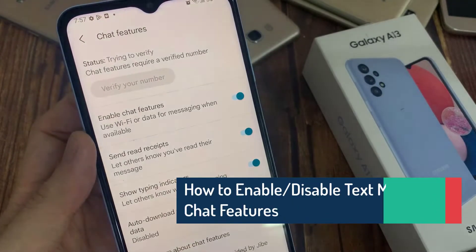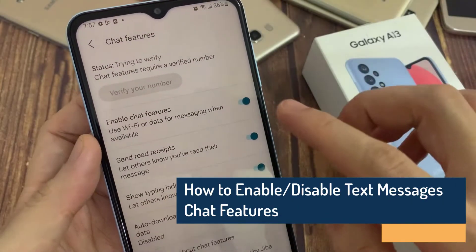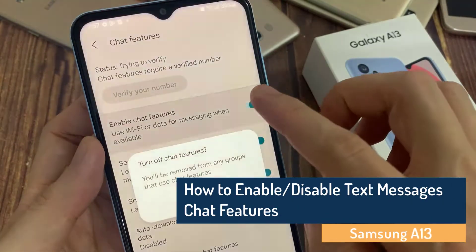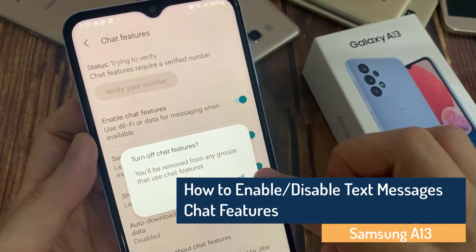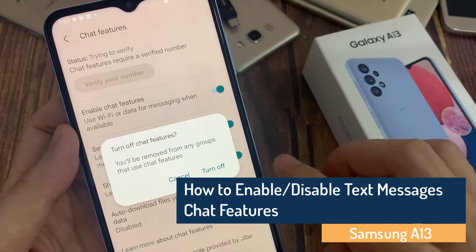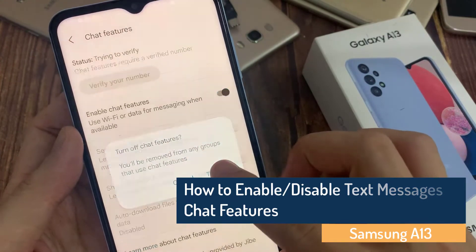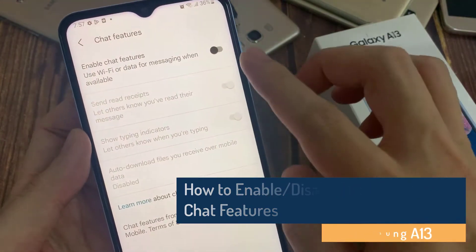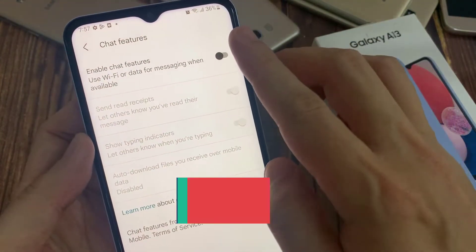Hi everyone! In this video, we're going to take a look at how you can enable or disable text messages chat features on the Samsung Galaxy A13.